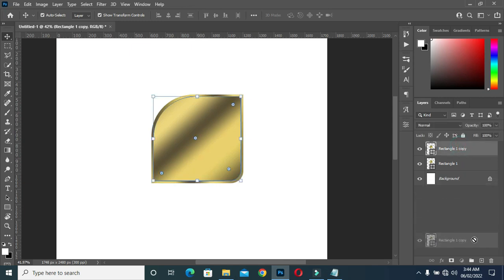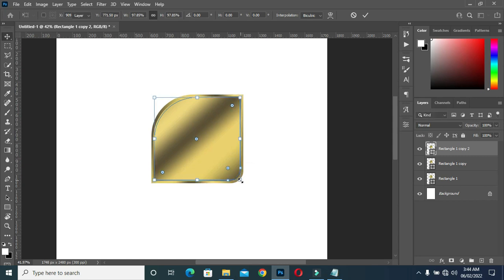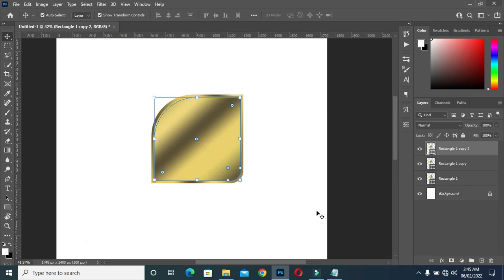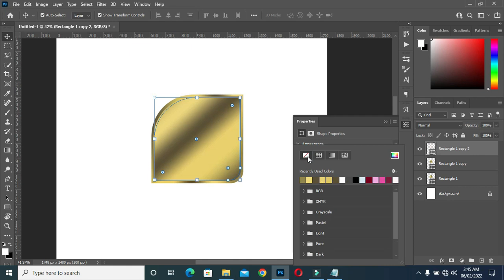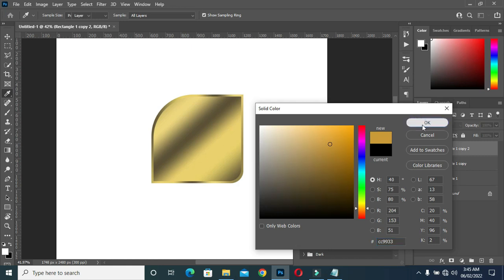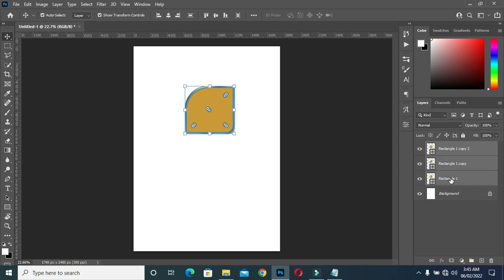Next, I'm going to duplicate this one again, then drag it in a little. Then copy this color code over here, Ctrl+C to copy. Come here, select one color, then Ctrl+V to paste. This is the color you will have. Then group it.